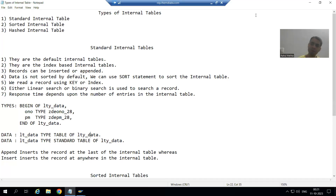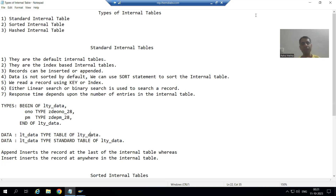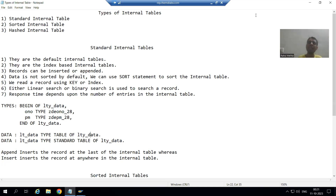Hello everyone, we will continue the topic types of internal tables, and under that we will continue the standard internal table.